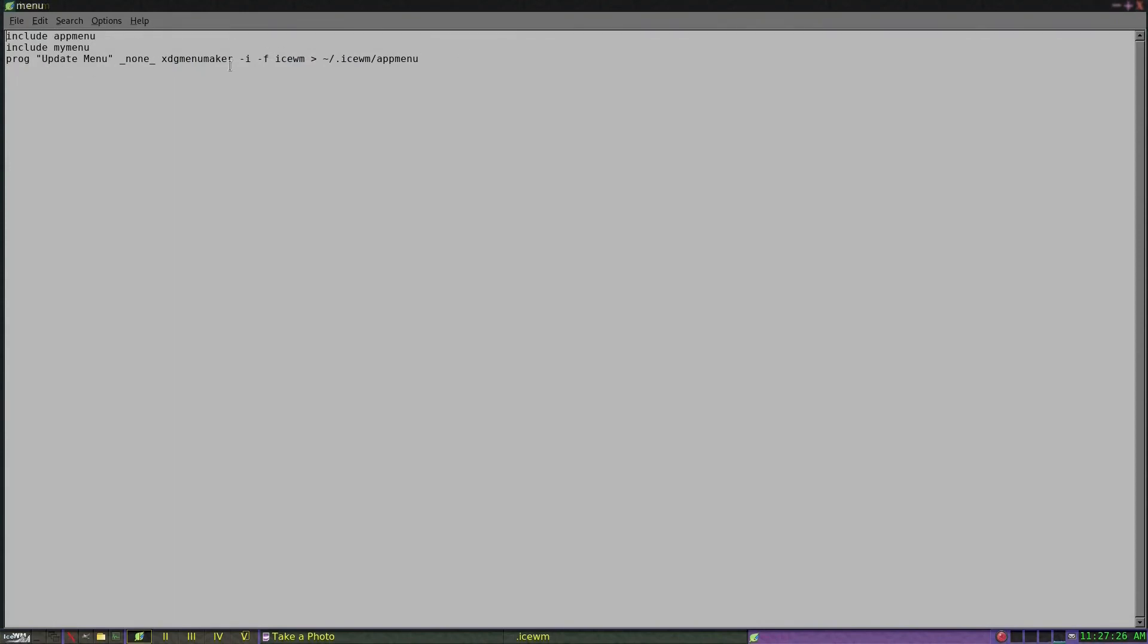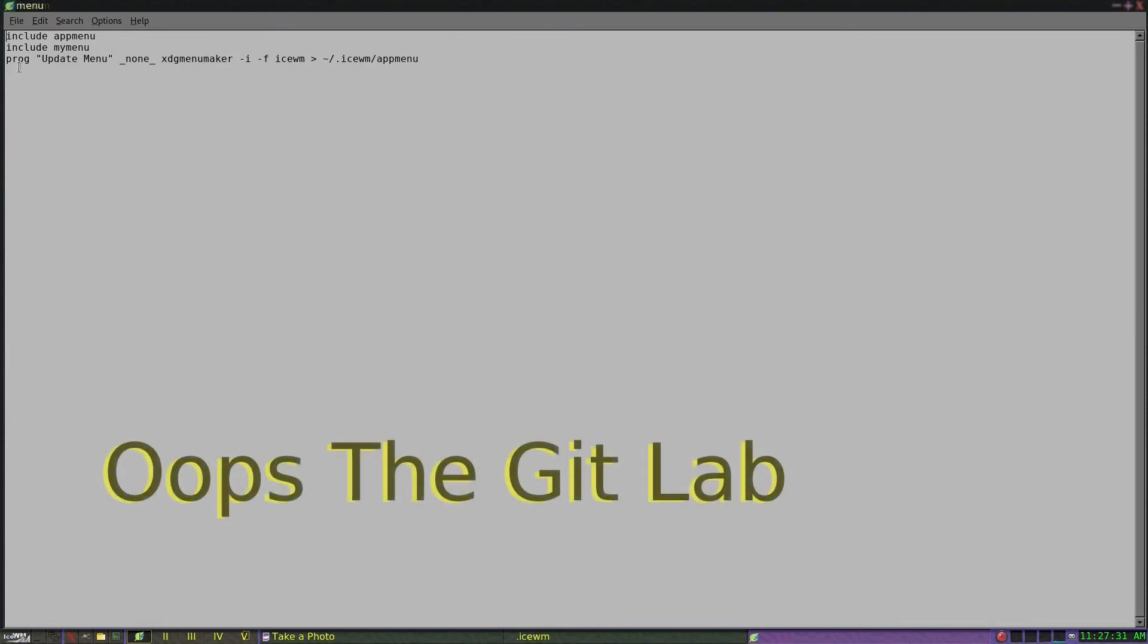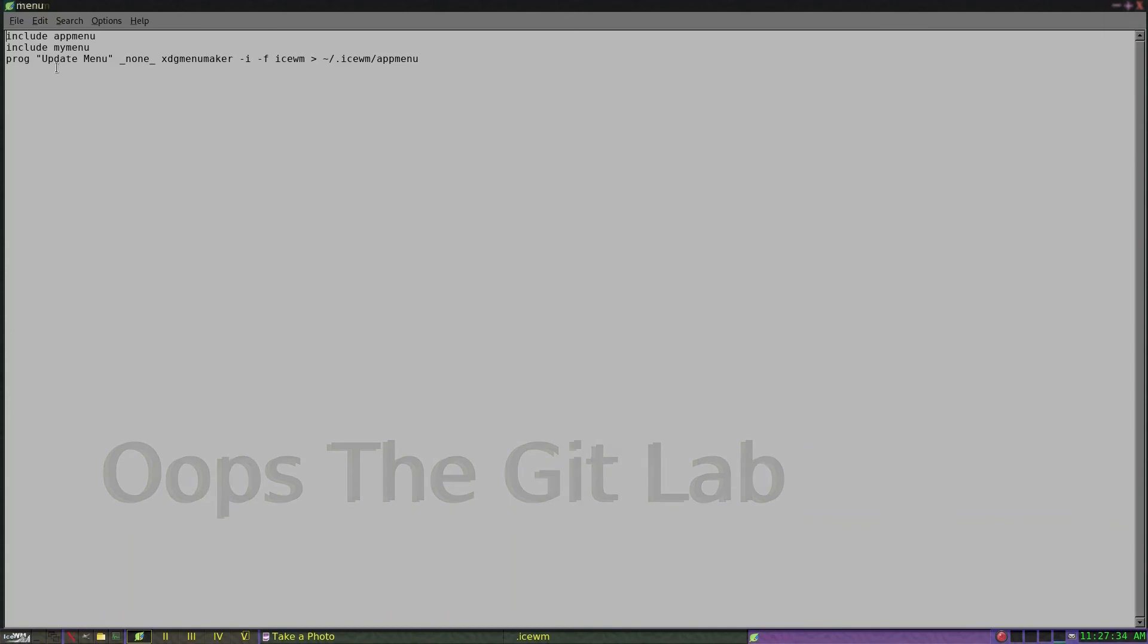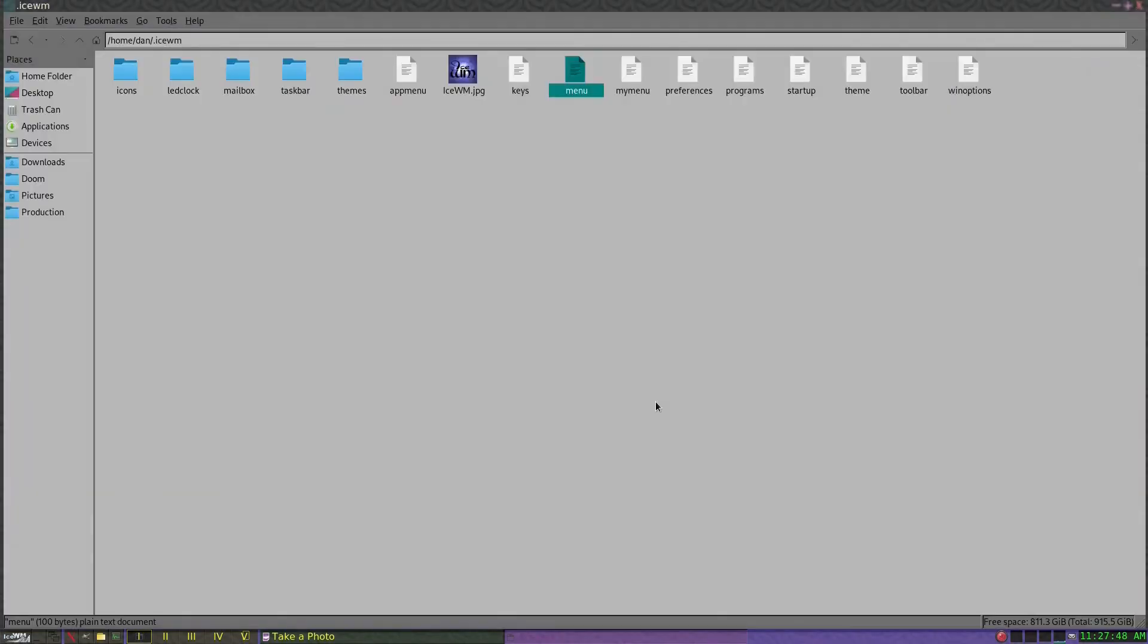I'm using XDG menu maker, which I can show a link for on the Arch wiki. I have a couple different menus going on - the app menu which is XDG menu maker, and then I have my menu. The menu I'm going to be changing today is my menu.